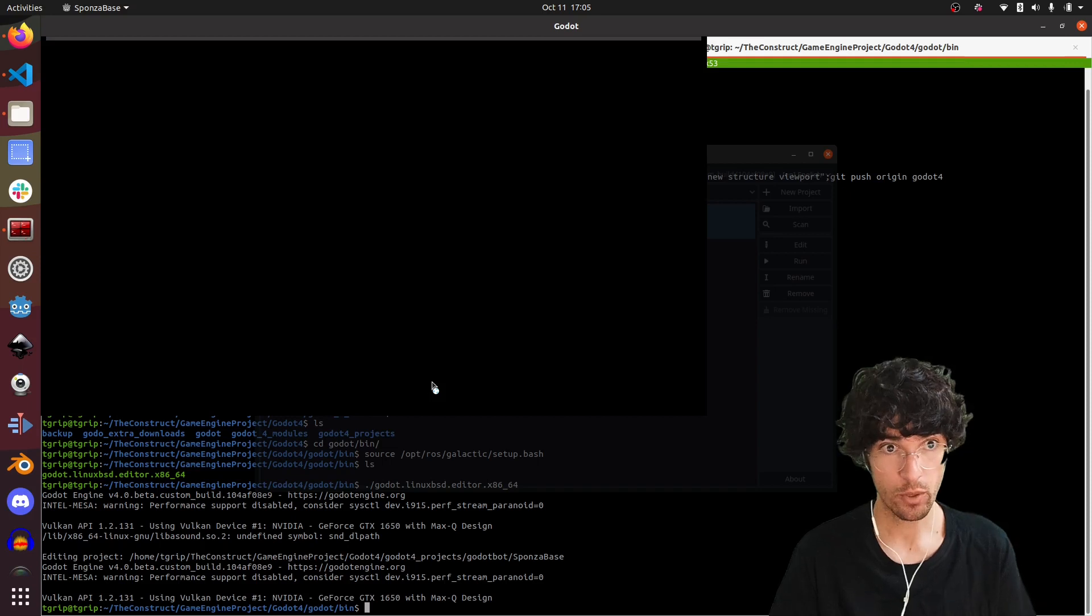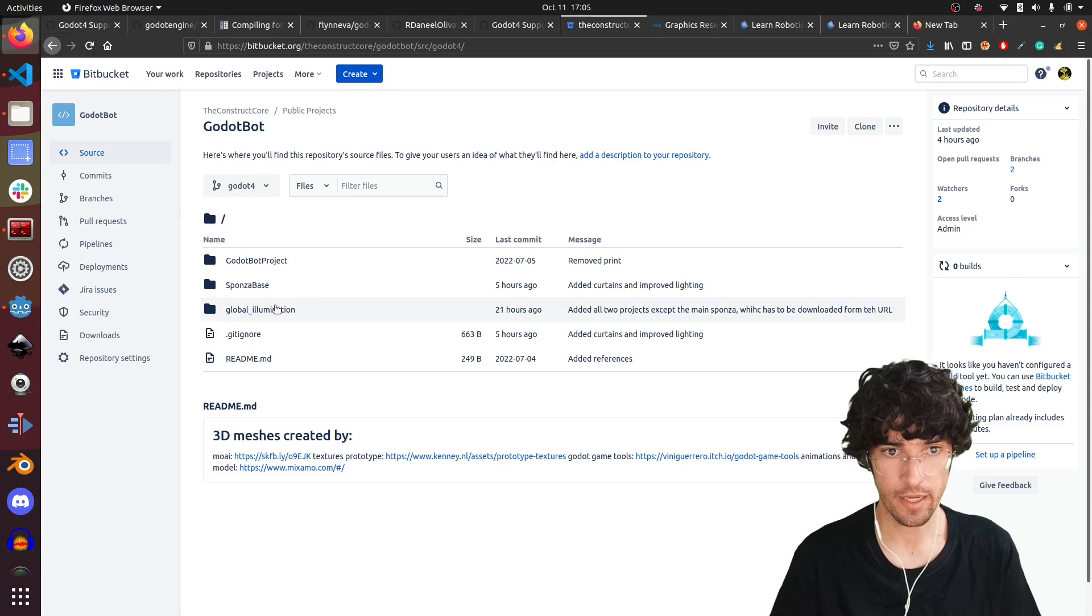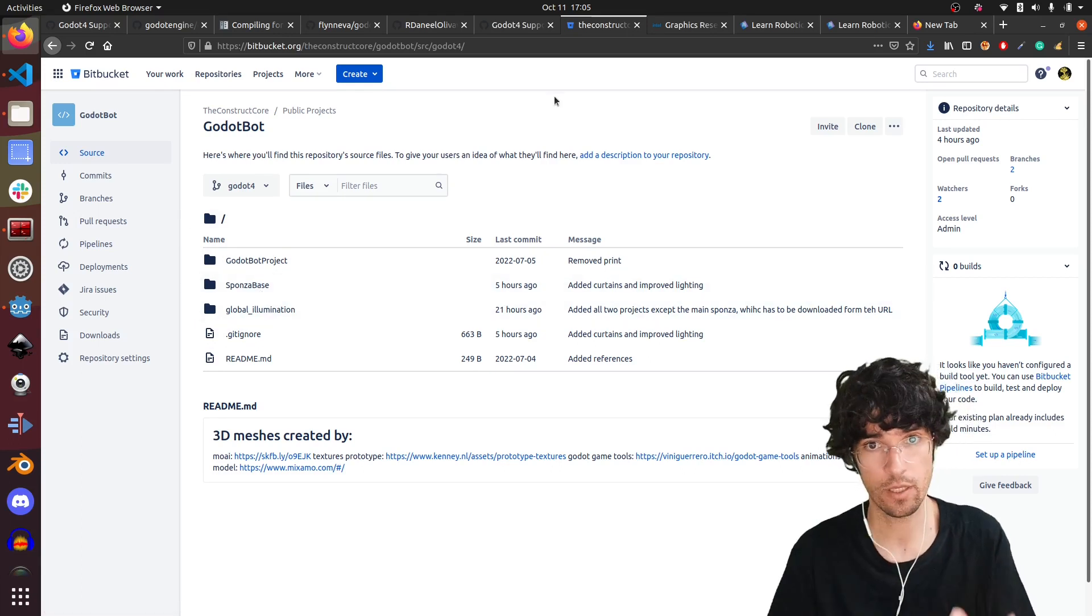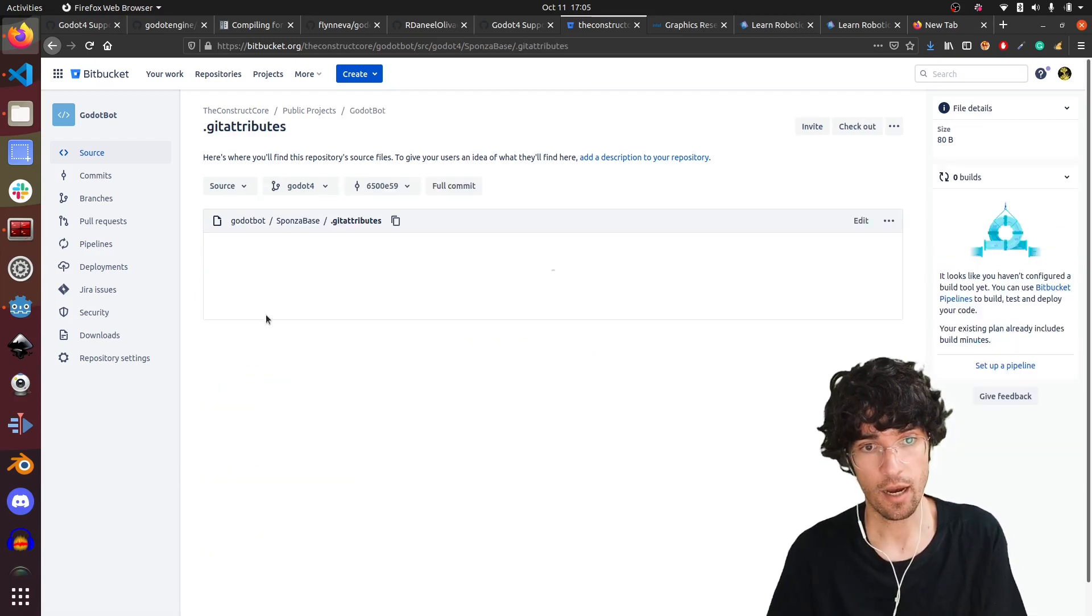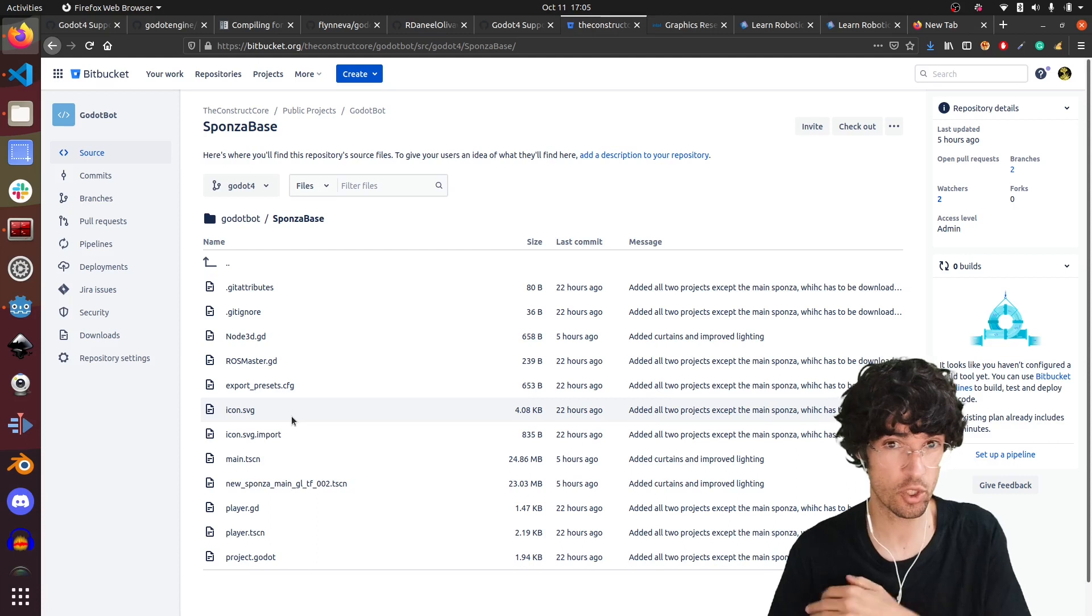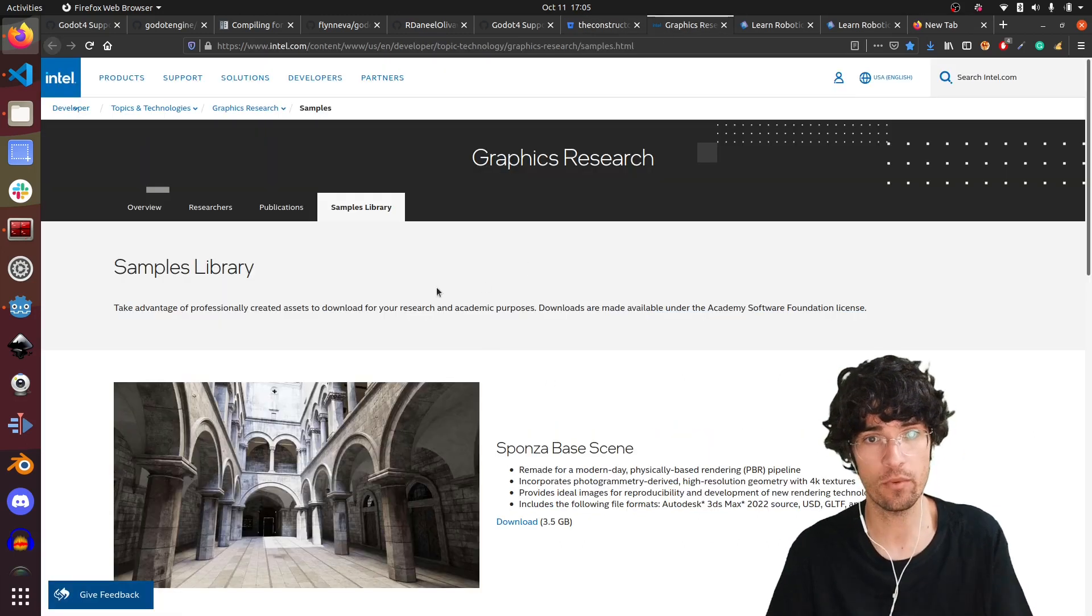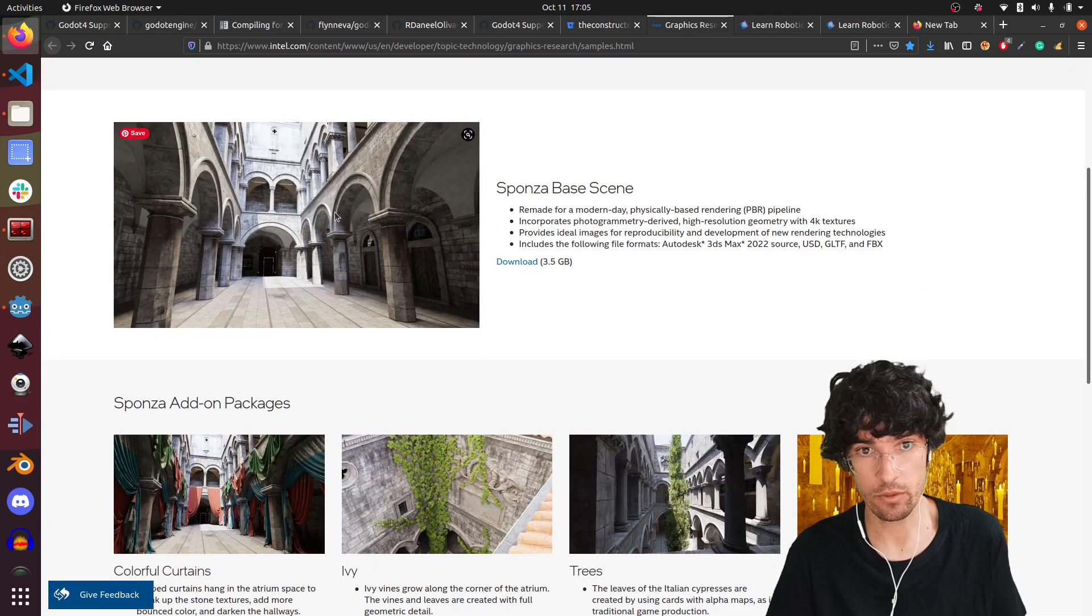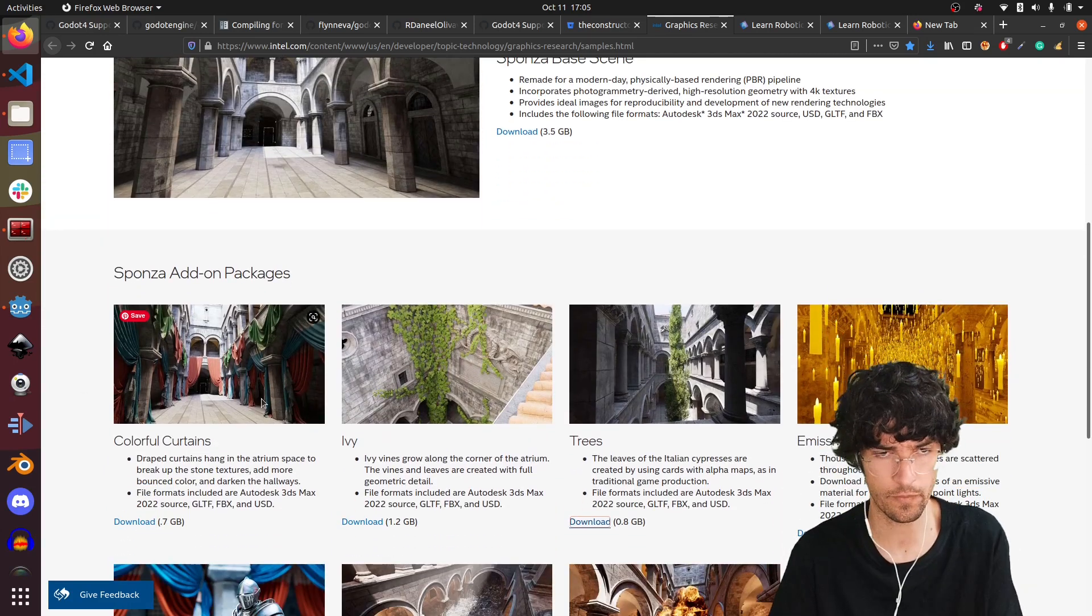This is my project. While it loads, all the project is inside here and the other project that we've talked about in previous videos. Some of the assets used here in Sponsor Base are not available here for a very simple reason, they are super huge. For that, you'll just have to download it from this page which is the Sponsor Base scene. I've used this one and also I've used this Colorful Curtains add-on.